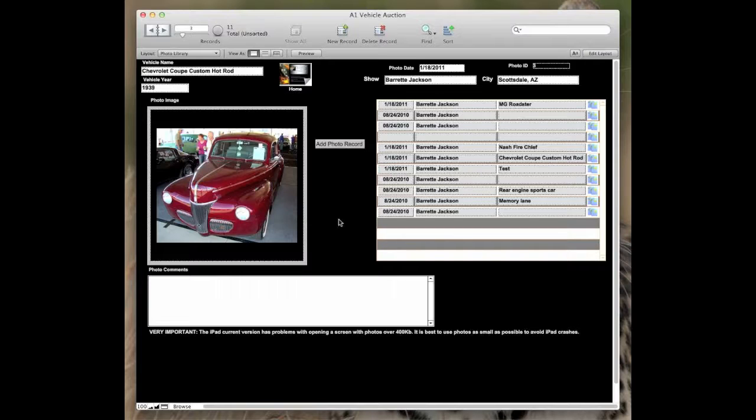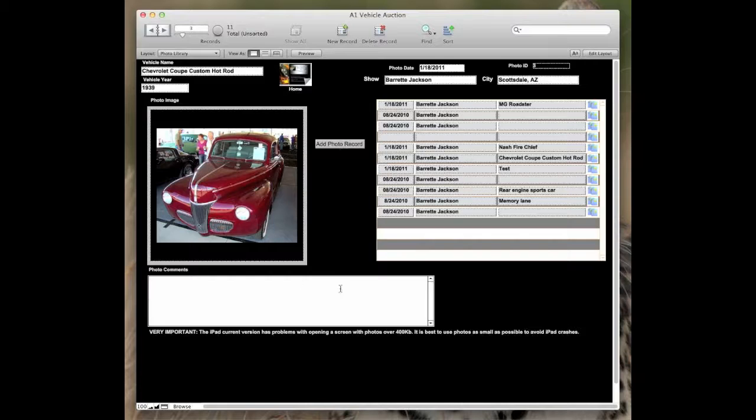Or if you're just in an auto show and you're not bidding at all, this is where you would keep all the information about that particular vehicle.